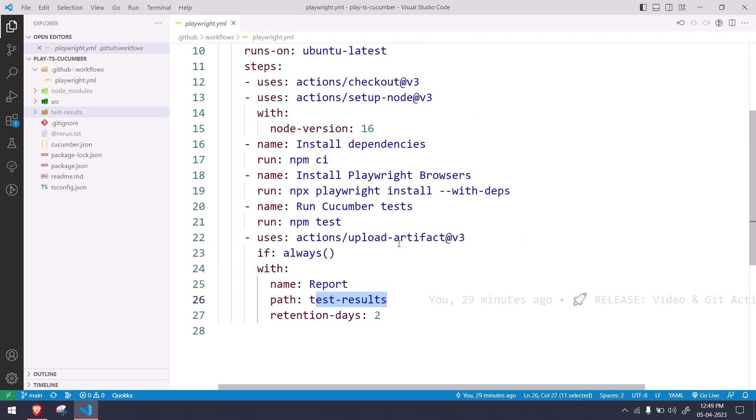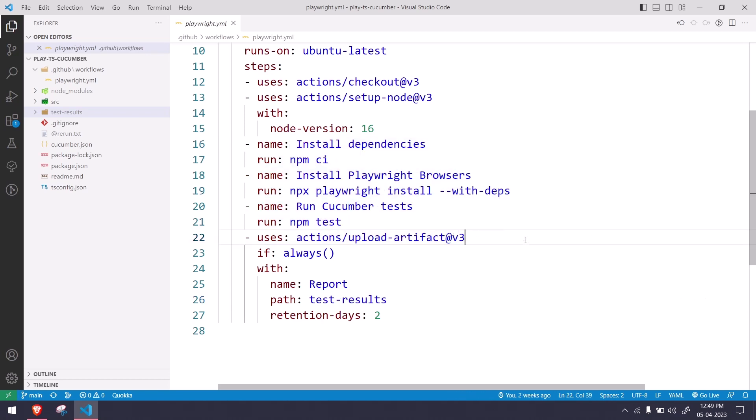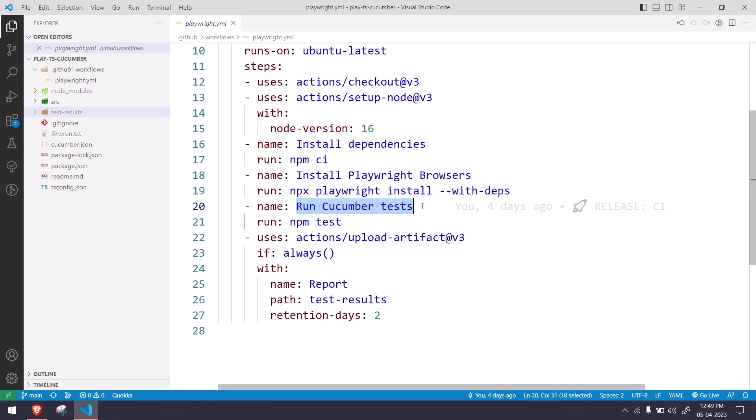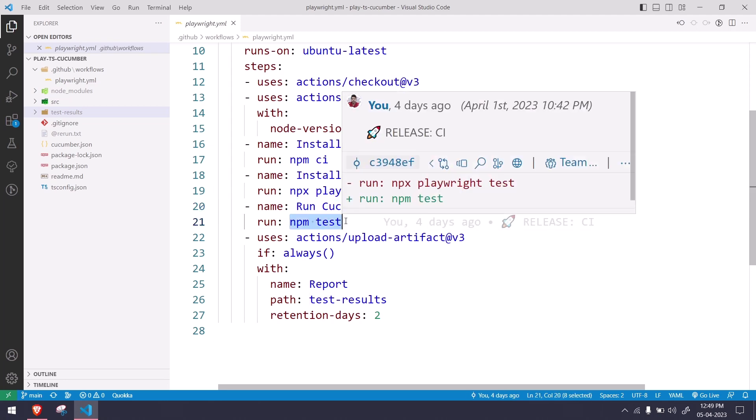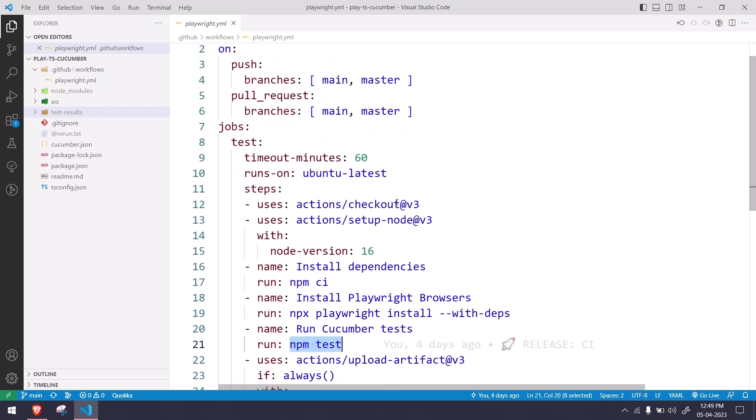Apart from that the comments are very same, you can leave this as it is as existing. Only thing I have changed here is run Cucumber test and I have given npm test. That's it.